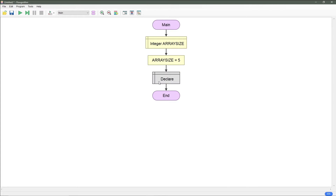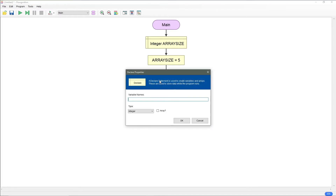Next I'm going to declare the array. I'm going to leave this as an integer to make life easier and I'm just going to call this bubble array, and I'm going to check the checkbox for array and the array size is our variable array size.